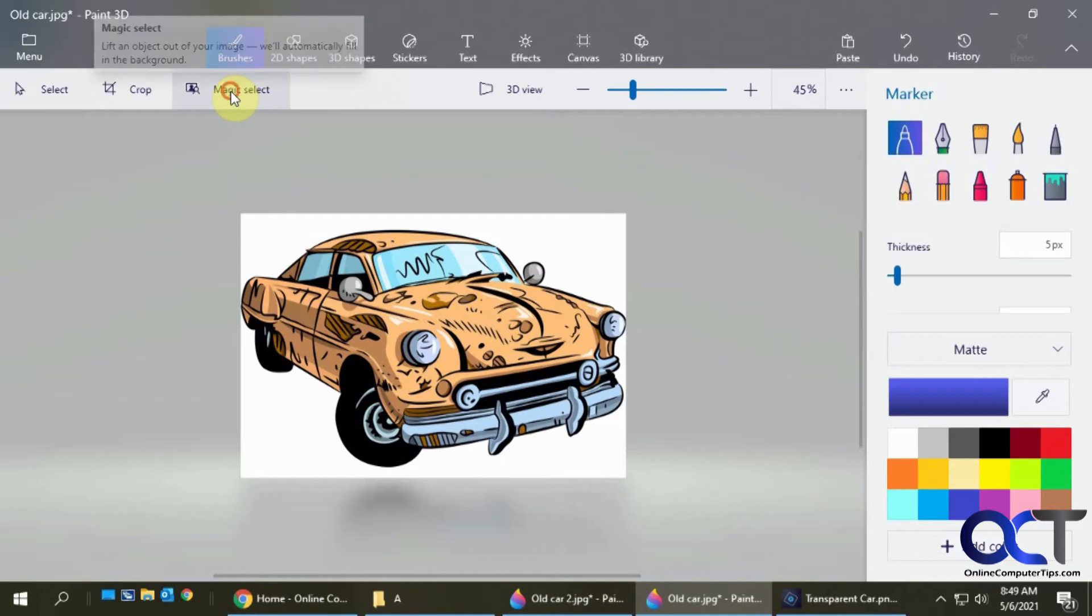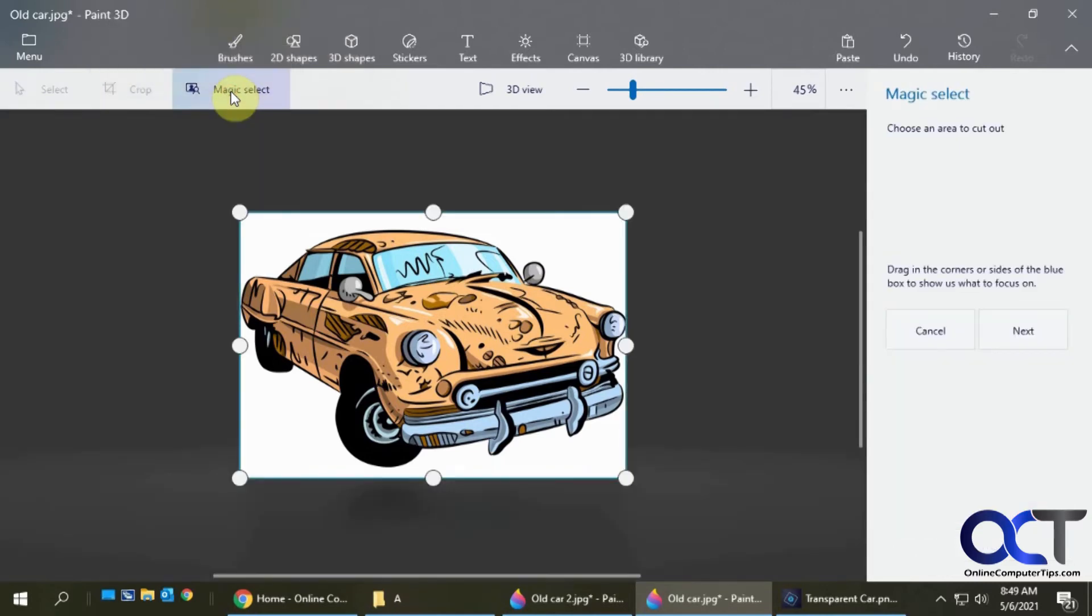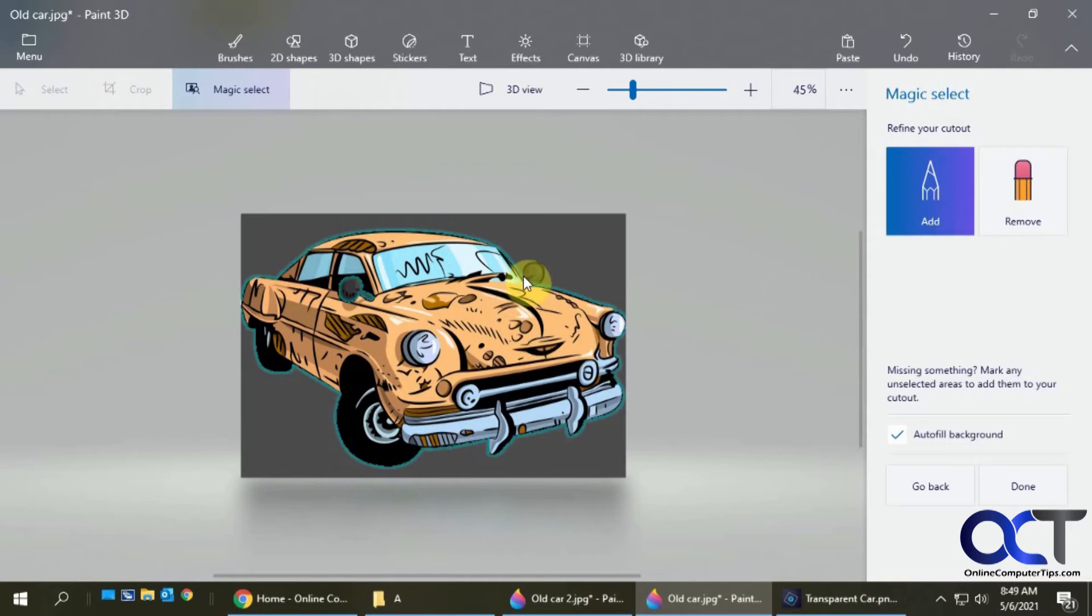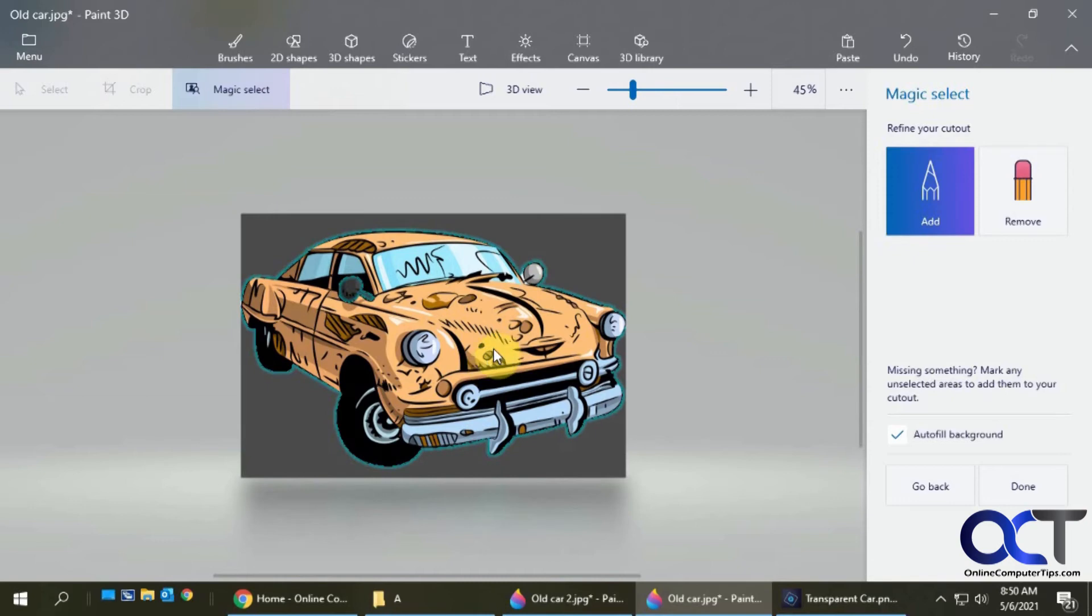Now we're going to use the magic select and make sure everything looks good there. This time you can see it didn't get that mirror. So let's add that. This is a little tricky. I'm not a fan of this, but you just kind of draw it in and it kind of fills it in for you. That looks good. Let's click on done.